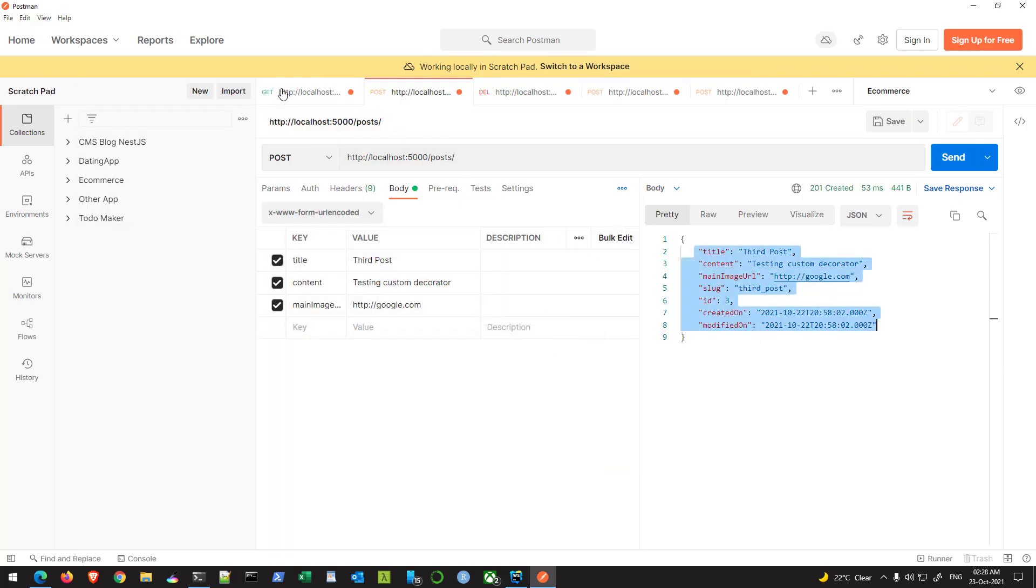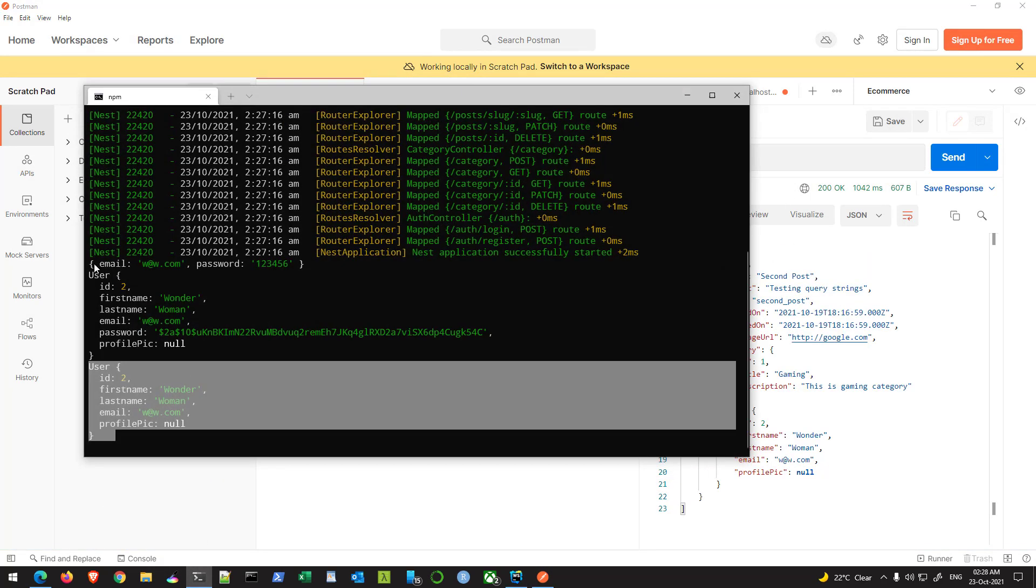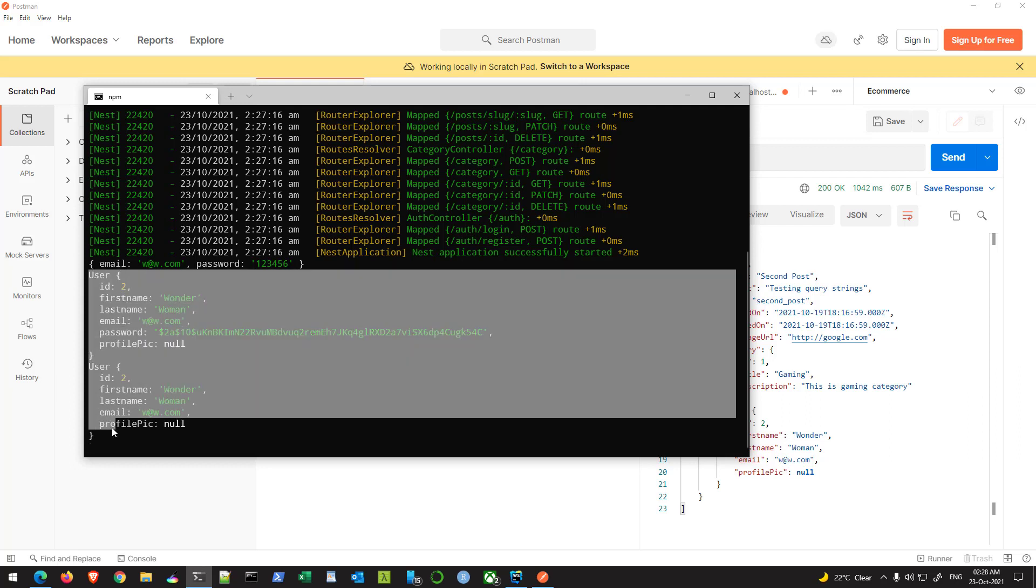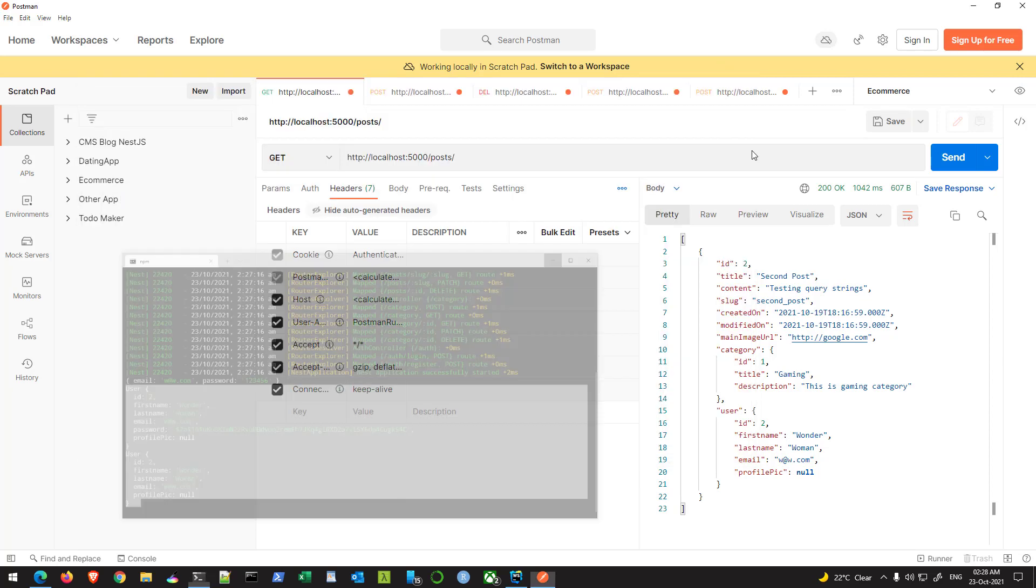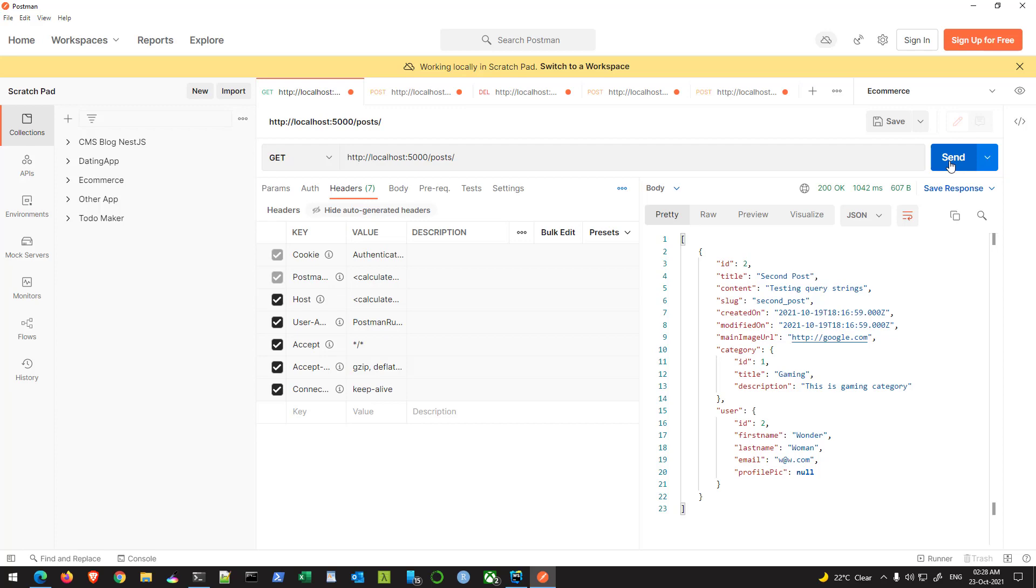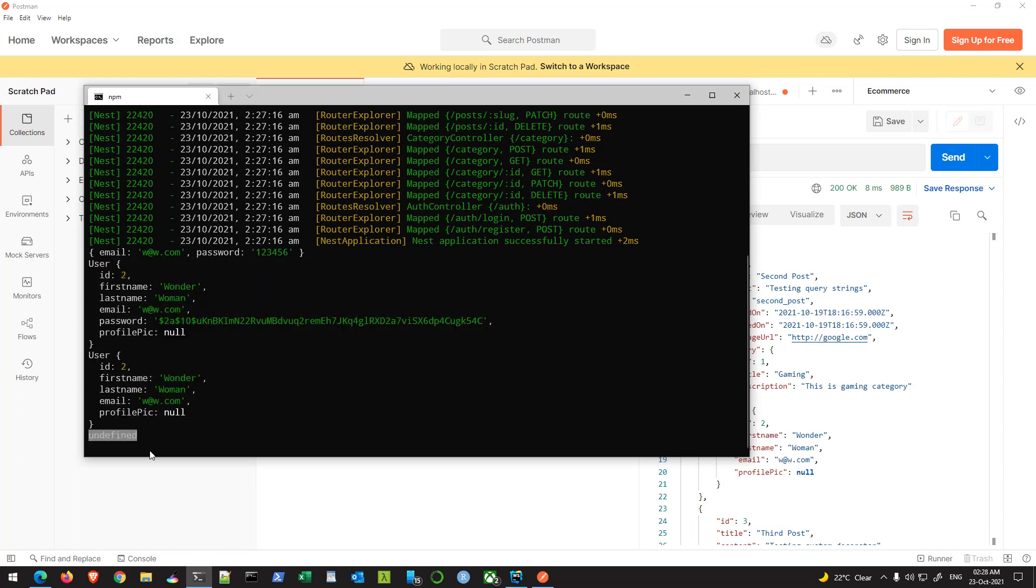And now if I go back here, I have two outputs here. Let me just hit send again from the auth from the get request. Let's see if you get any other. You see it says undefined here.